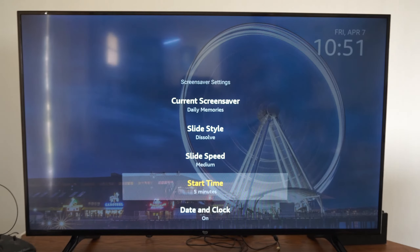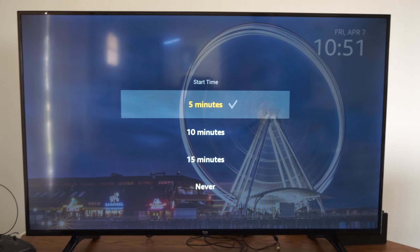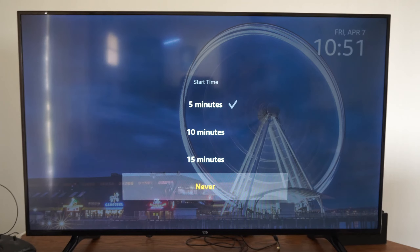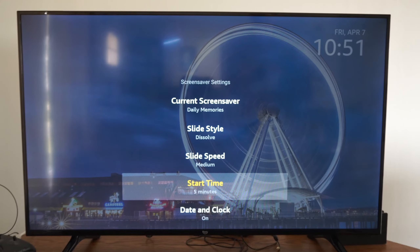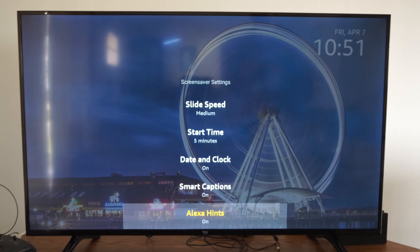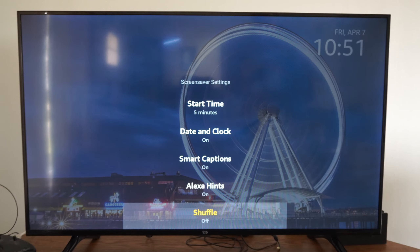For the speed we have Medium, Fast, or Slow. Then there's the start time — so we've got 10 minutes, 15, Never, or 5 minutes. Then we have Date and Clock, Smart Captions, Alexa Hints, and Shuffle.